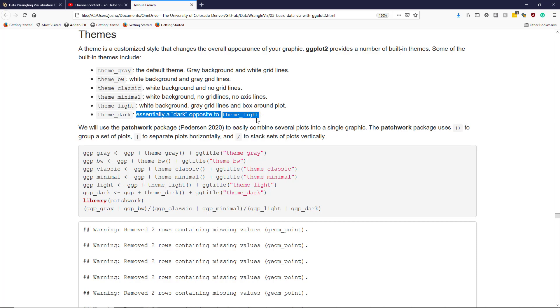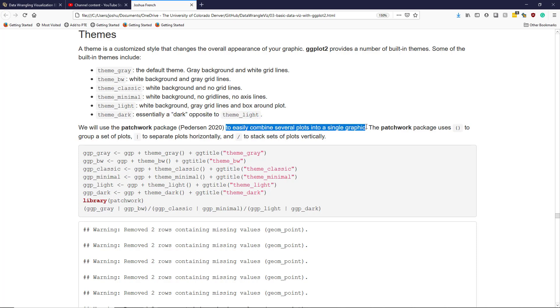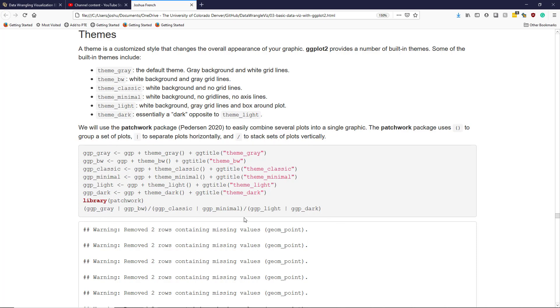To quickly display these different graphics, I'm going to use the patchwork package, which is something separate from ggplot2. But it's a great package that allows you to easily combine several plots into a single graphic. The patchwork package uses open and close parentheses to group a set of plots, the vertical bar to separate plots horizontally, and the forward slash to stack sets of plots vertically. So I'm not really going to explain this code below, but you can use it as an example of how to use the patchwork package to combine multiple plots into a single graphic.